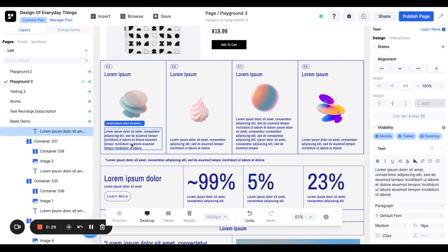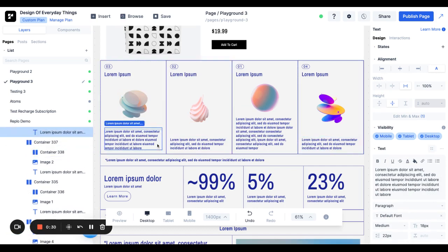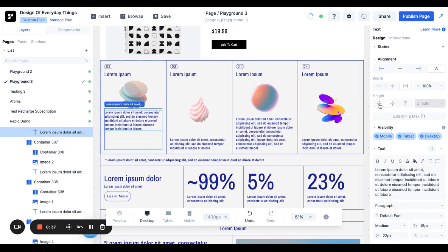What we can do here is go to the text, and we can see that right now we have a height set to wrap content. Instead, we can set this height to fill available height.